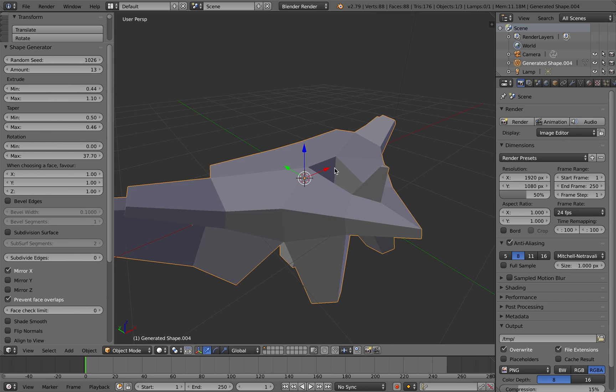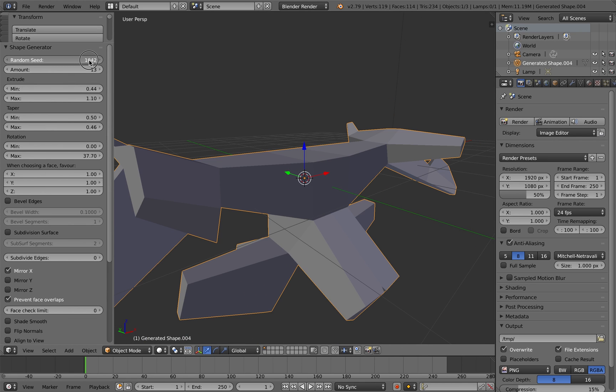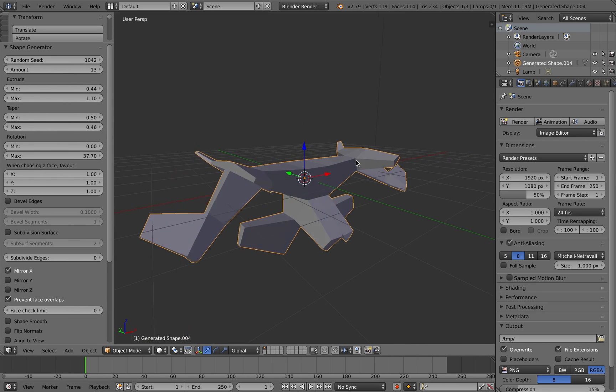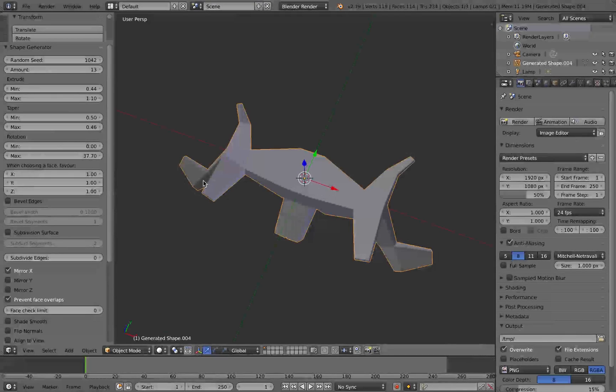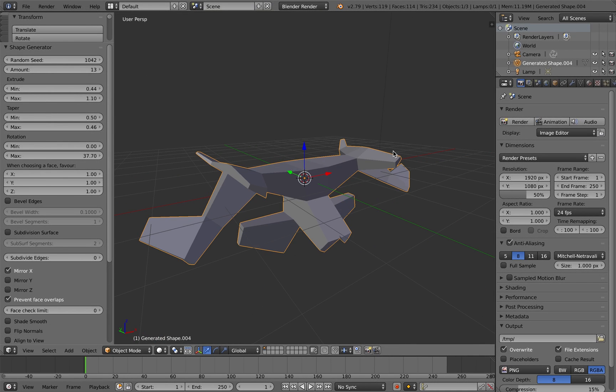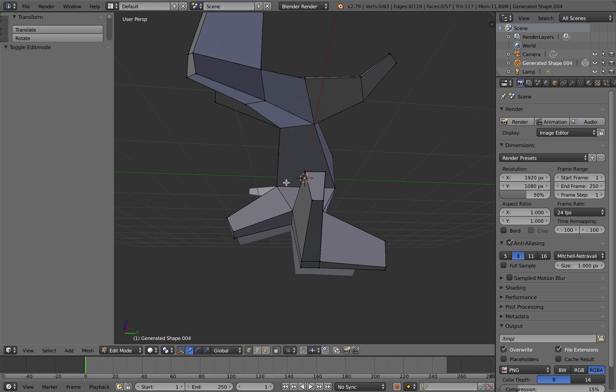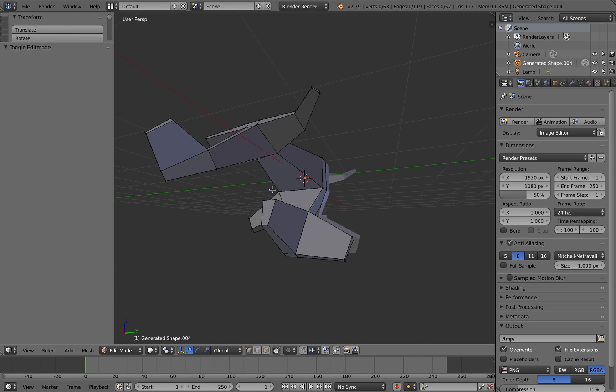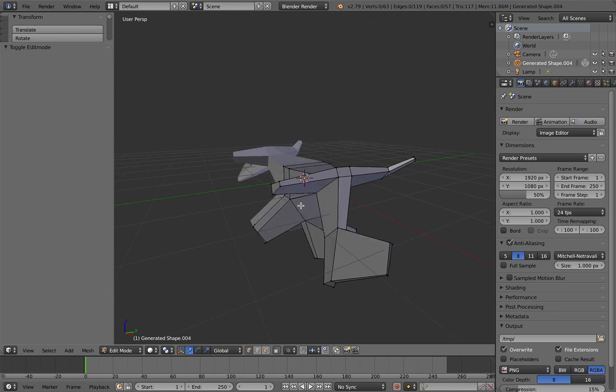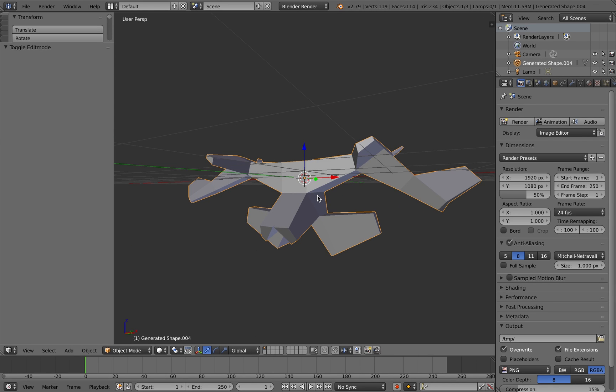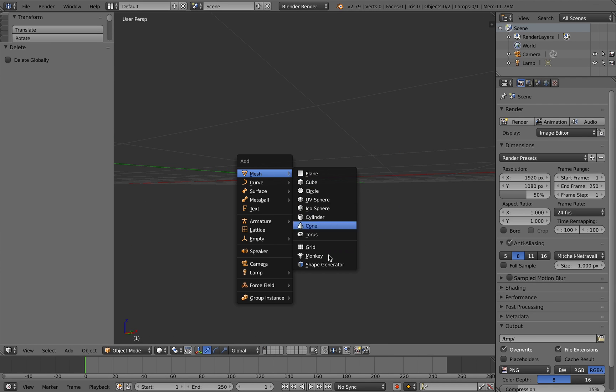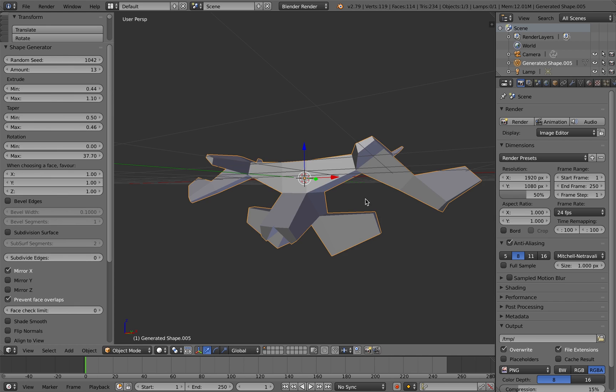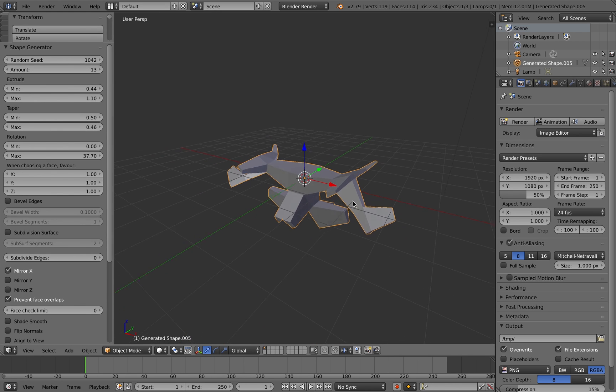The other key thing here to note is that by default, the add-on will make sure that the faces don't overlap. You can disable that functionality, which I'll show you in a little while. But here it's extruded standard quad faces and it's also mirrored the shape by default, which you can also disable.